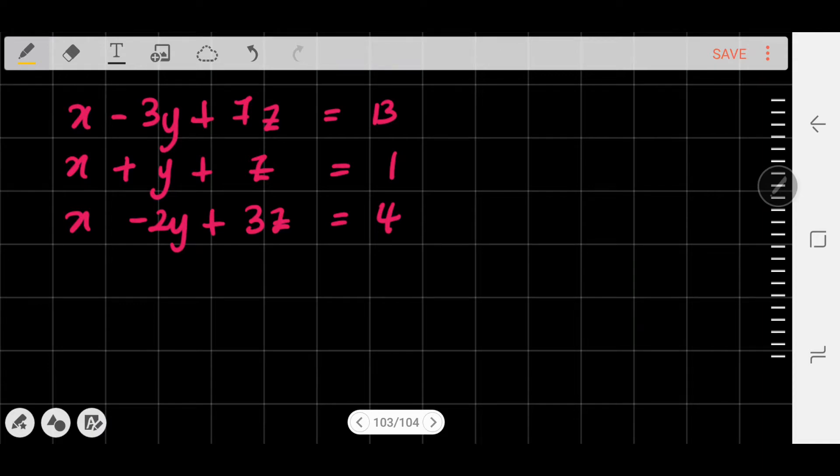Hello. I'm making this video because one of my students asked me how to use Cramer's Rule, so I thought I might as well make a video and post it on YouTube. Perhaps it might be useful to some of you. What I'm going to do is first of all write in the coefficient for every unknown.